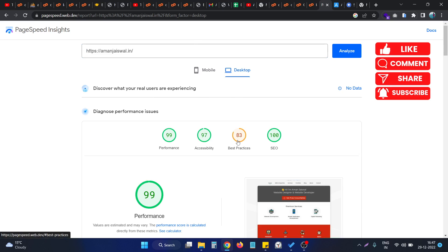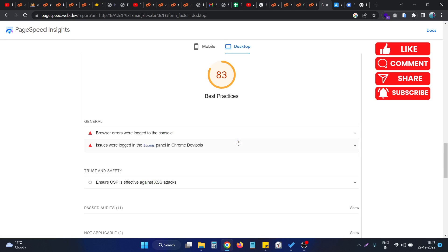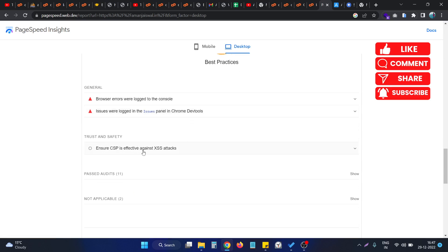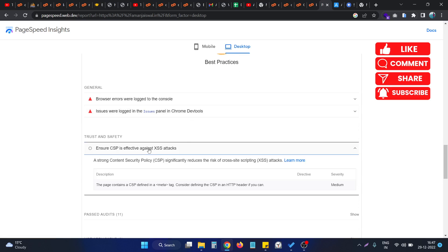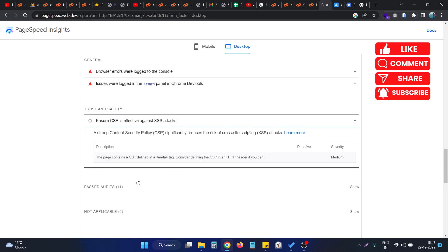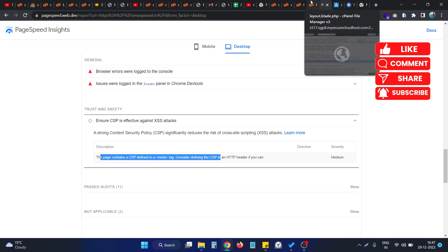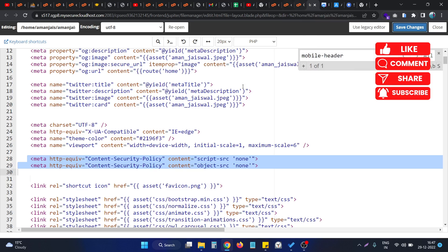Now I go to the best practices section. As you can see, this issue is still there. The issue is that if we specify this as a meta tag, the console shows that the page contains CSP defined in meta tag. As you can see, I defined the status in meta tag. Consider defining the CSP in the header tag if you can. So what we need to do is actually put this particular data inside the HTTP headers.